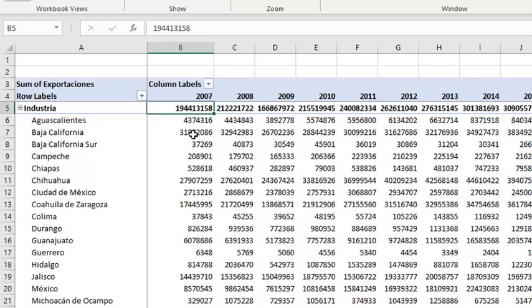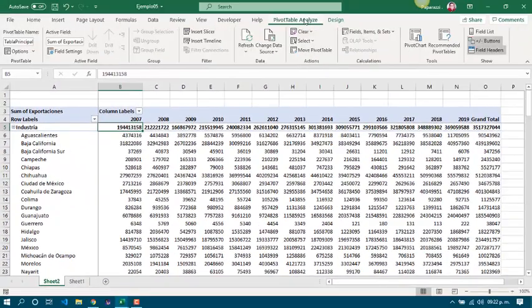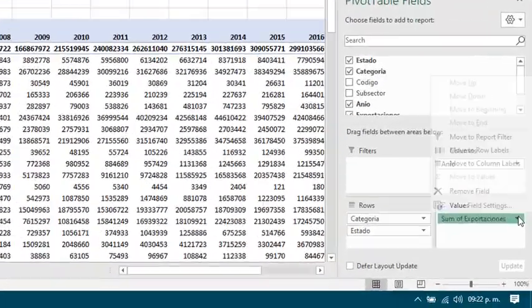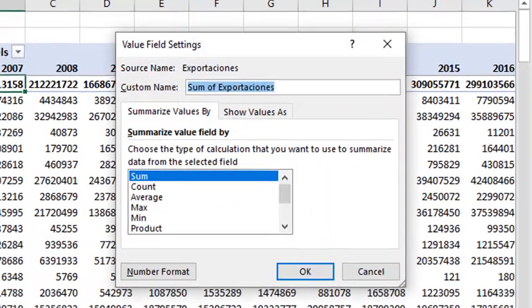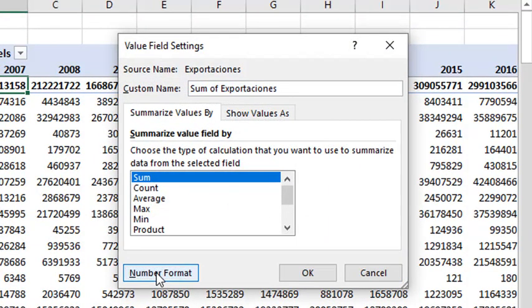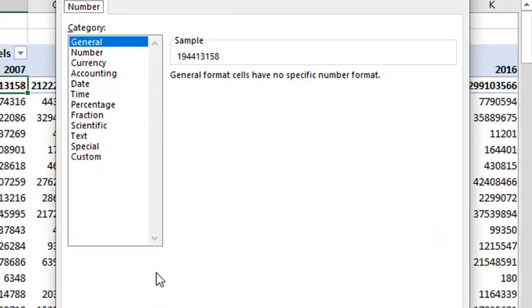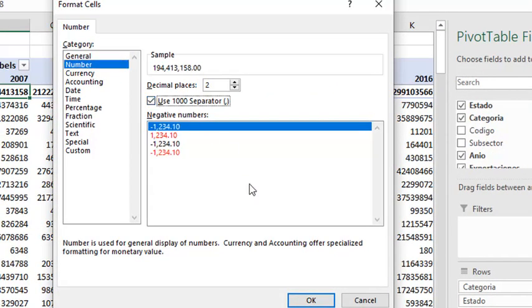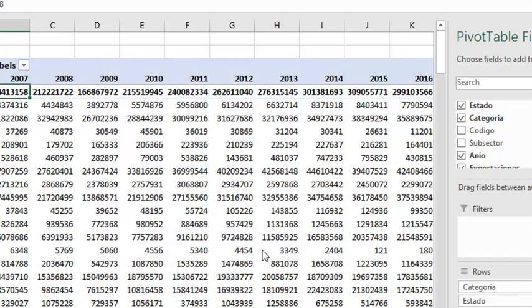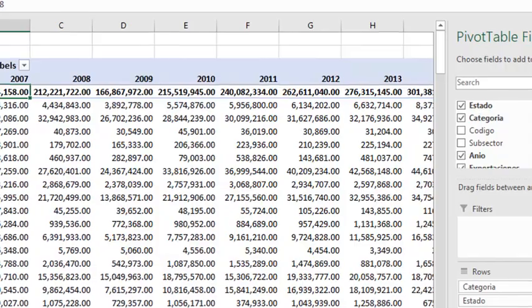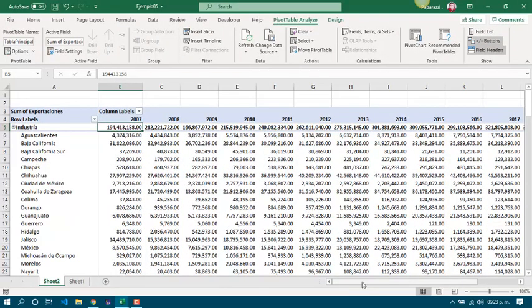También pueden aplicar formatos de número a algunos valores. Solo seleccionan las configuraciones del campo. Y en formato de número, ustedes pueden indicar cómo es que quieren ver, en este caso, los números que se están mostrando. Y todo se aplica de una forma muy rápida.